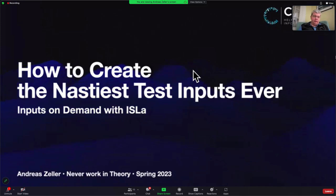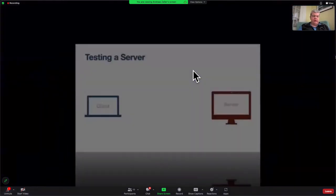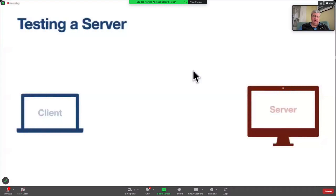Thank you very much, Brittany, for this wonderful and not nasty at all introduction. So, talking about nasty test input.